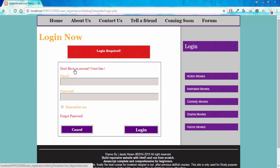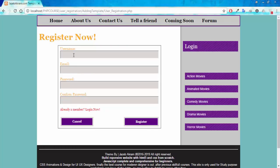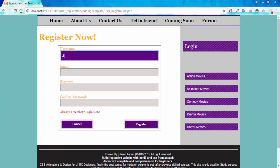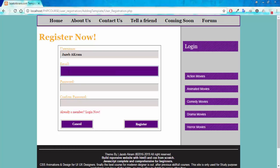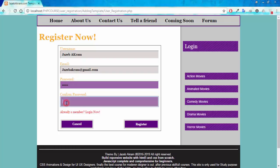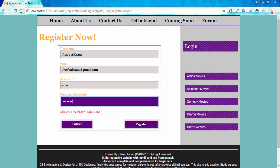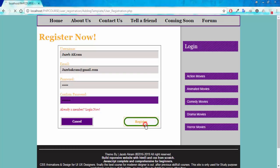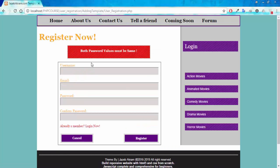Right now I don't have any account, so I have to create one. I'll click on 'Don't have an account' and fill in my information: username Jazibakram, email jazibakram@gmail.com. If I enter '12345' in the first password field and '1234789' in the second and click Register, I get a pop-up message: 'Both password values must be the same.'